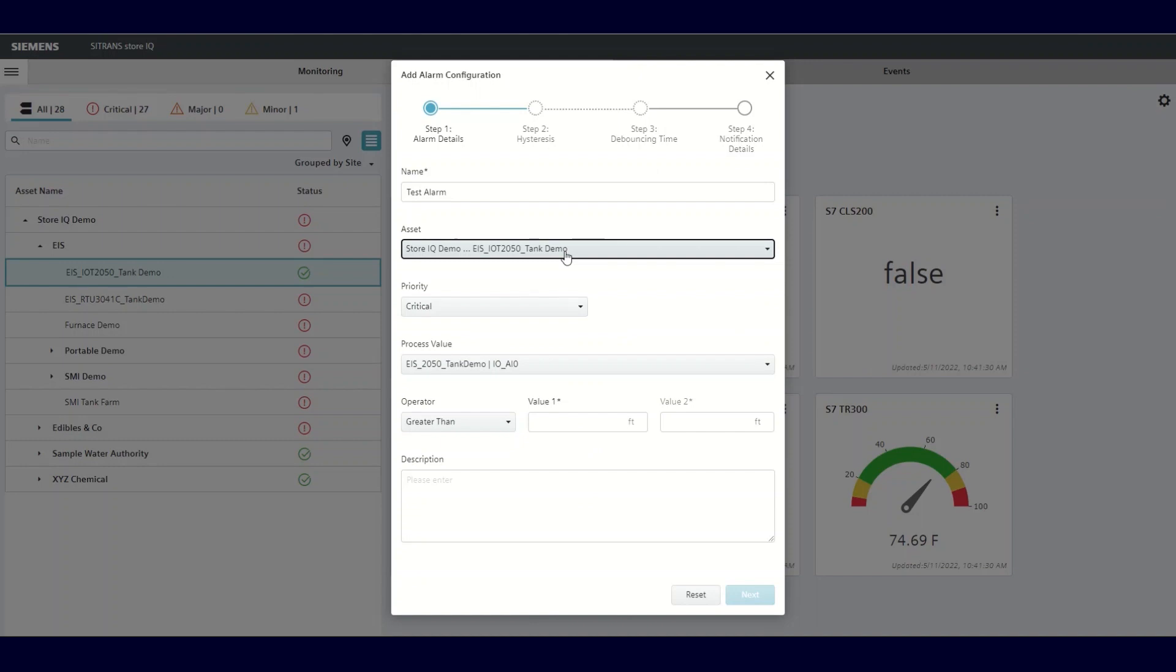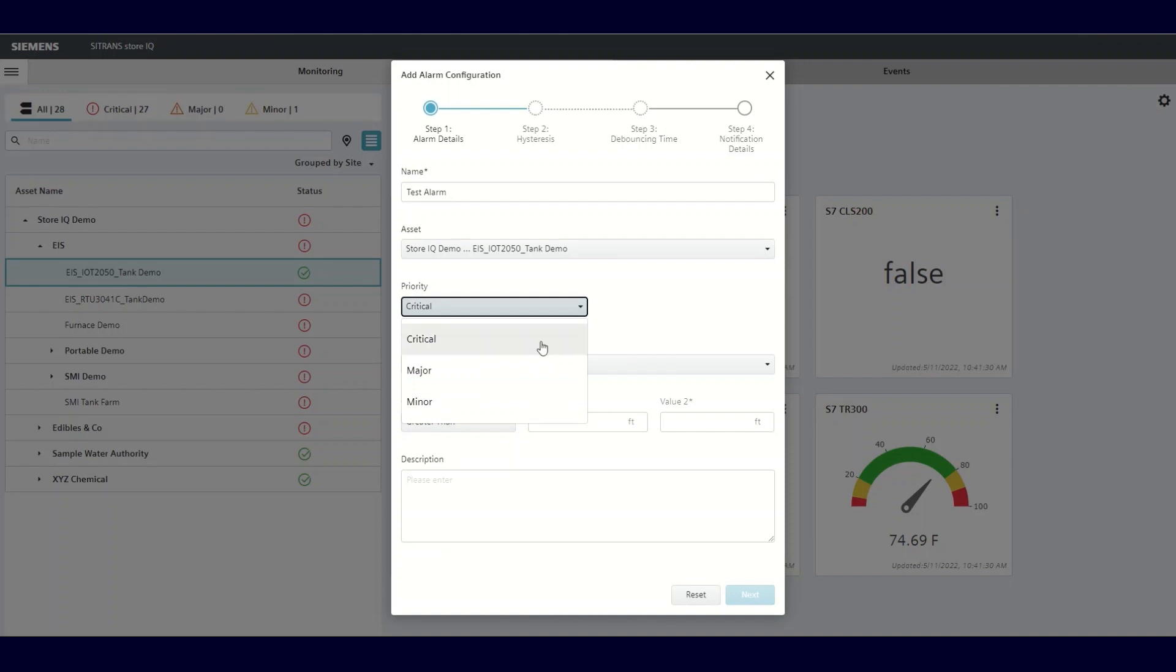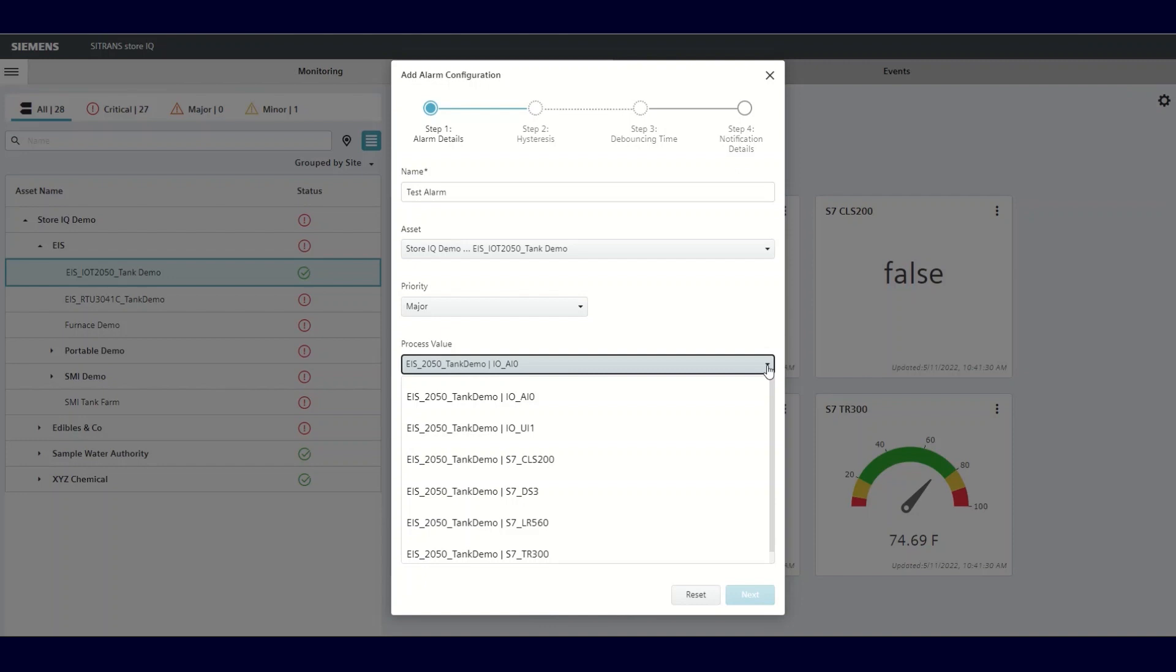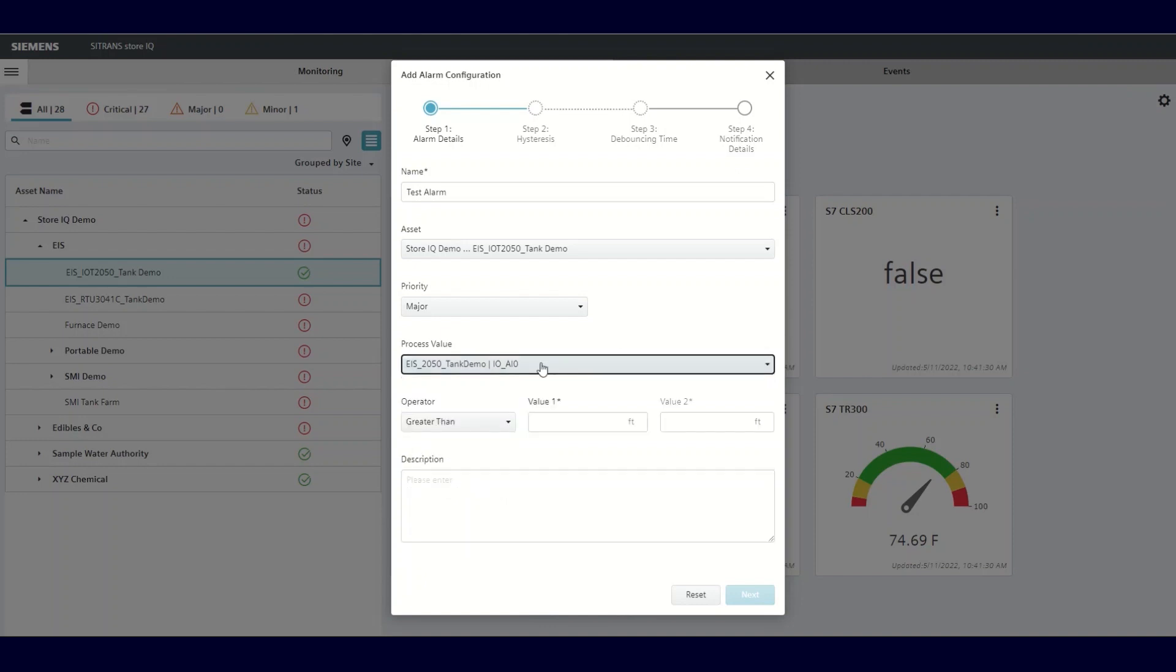Next, you can assign the priority using the drop-down as either critical, major, or minor. After this, you should review the process value. Like the asset box, this box will be automatically populated with the process value of the tile where you clicked the three dots menu. You can change that by using the drop-down and selecting an alternative if desired.